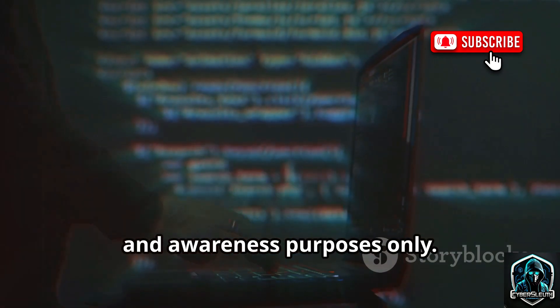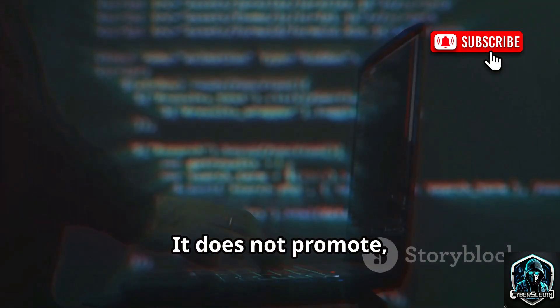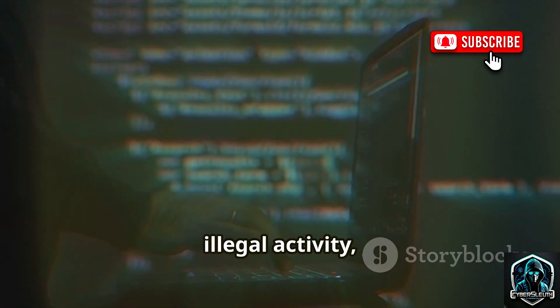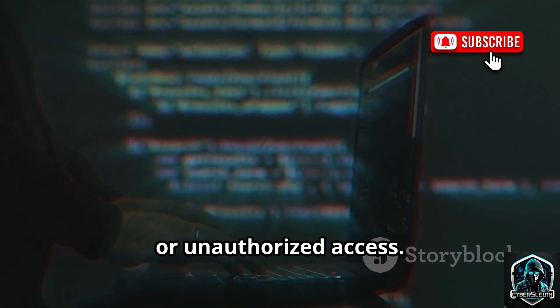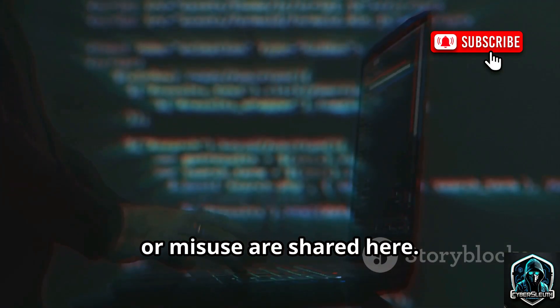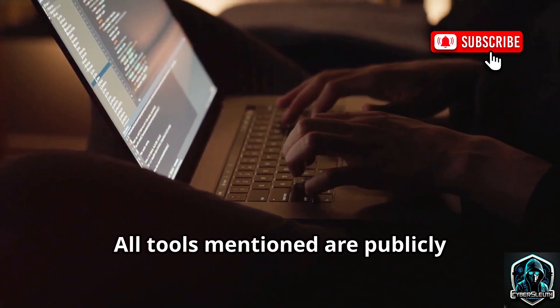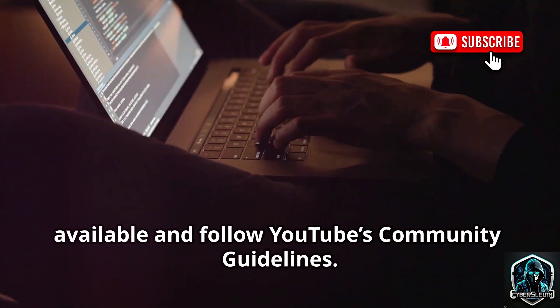This video is strictly for educational and awareness purposes only. It does not promote, demonstrate, or support any form of hacking, illegal activity, or unauthorized access. No commands, downloads, or misuse are shared here. All tools mentioned are publicly available and follow YouTube's community guidelines.